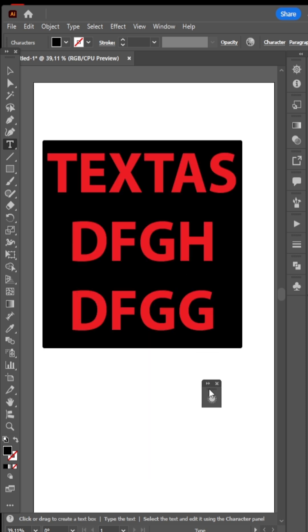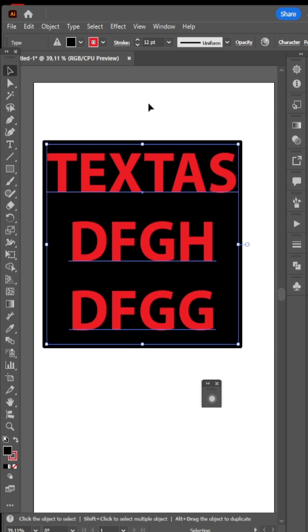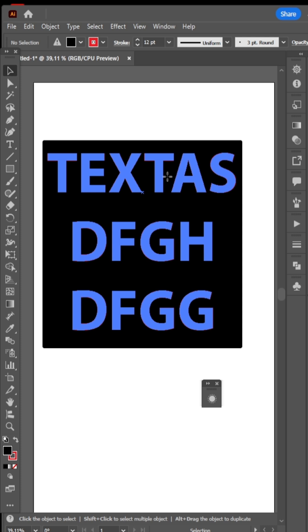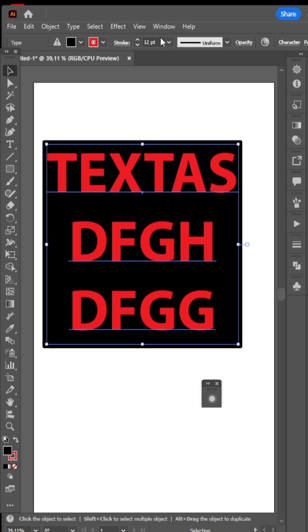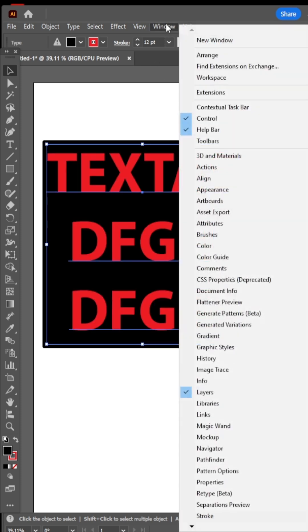But how do we save this for later use? It's simple too. Go to Window, and open Graphic Styles.